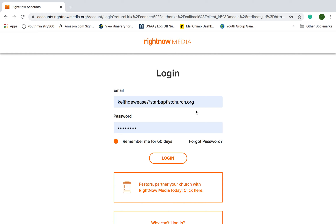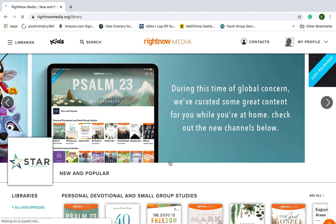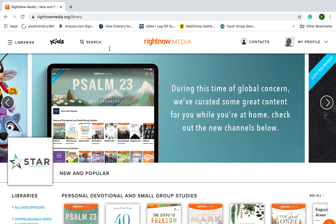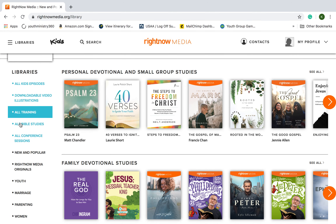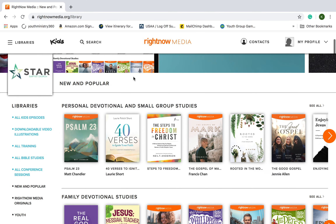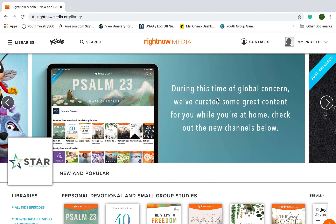Ms. Vi, myself, Pastor Todd — we would love to help you out with all that. Once you log in, it brings you up to the homepage. You have libraries over here on the left, which we'll talk about in a minute. And right off the bat, you can already see there's a lot of things that RightNow Media presents you with.